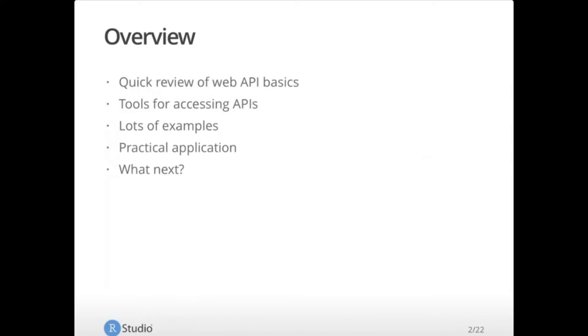We will begin with an overview, a quick review of the Web API basics, move on to tools for accessing those APIs. I have a couple of examples prepared and a practical application that we have built in-house using these techniques, and at the end I'll give you some resources for finding out more information if you're interested in expanding your knowledge in this area.